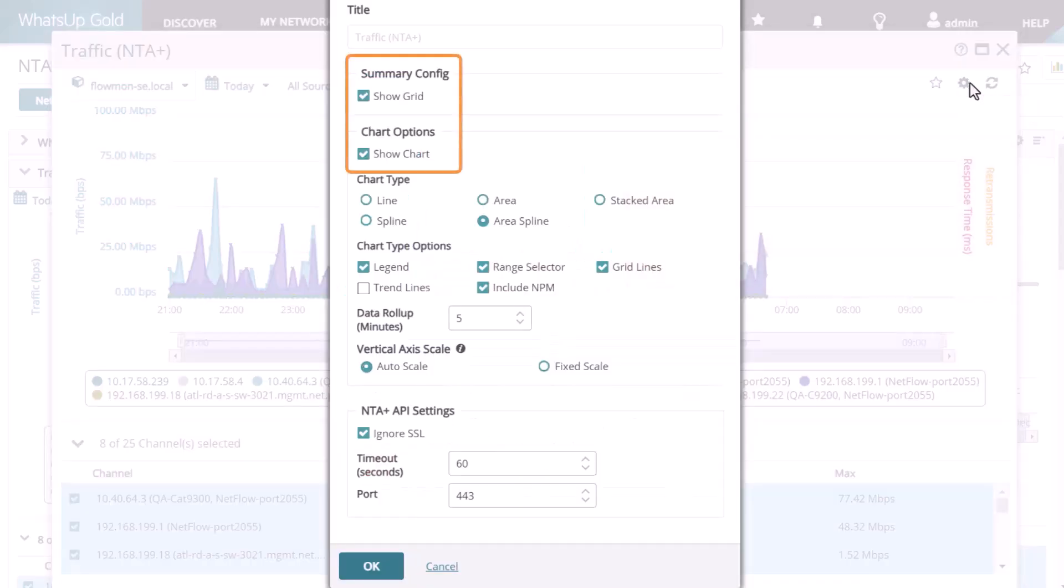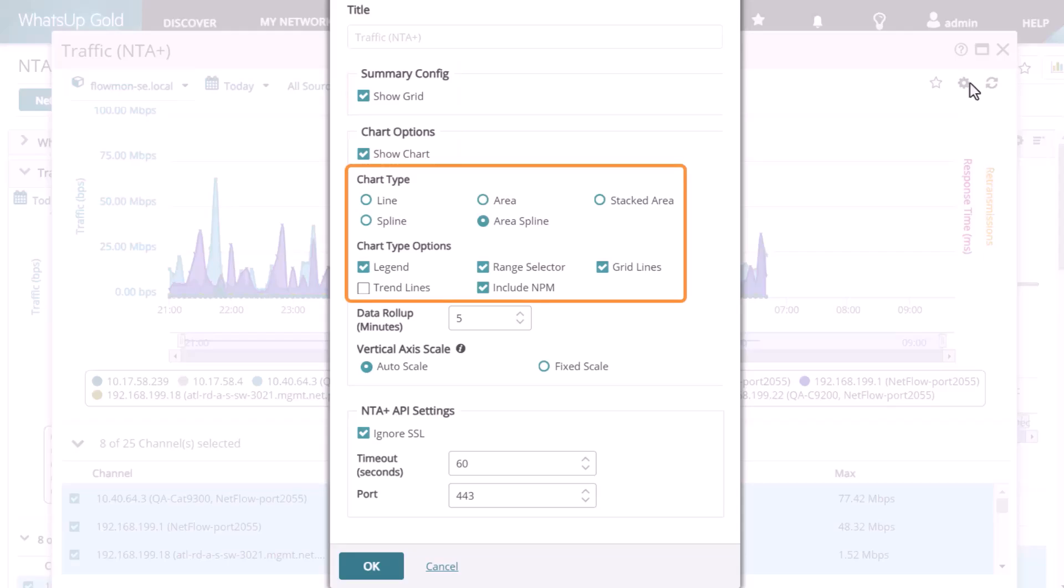You can toggle the chart or the channel grid off and on. You can choose a different type of chart to use or change other visualization options. You can turn off the NPM response time and retransmission metrics that are included in the report by default.